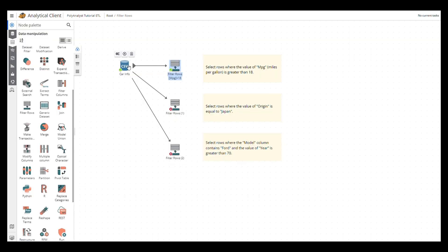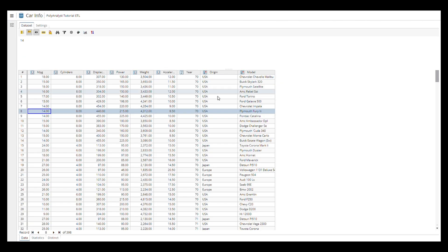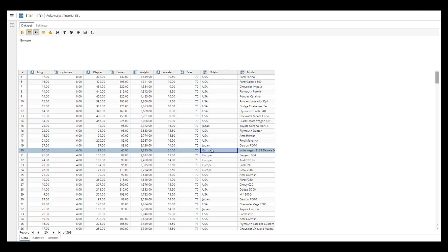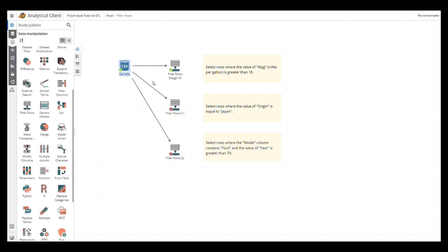Now, let's try another approach. How about selecting data for Japanese cars only?